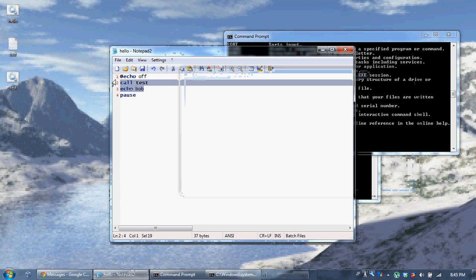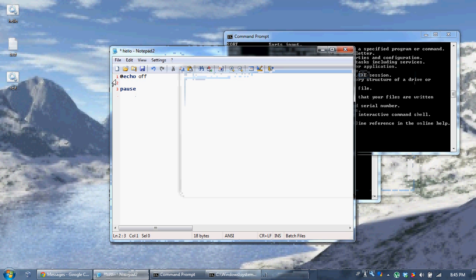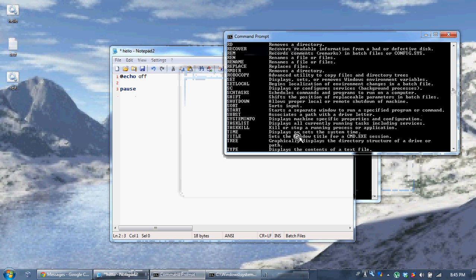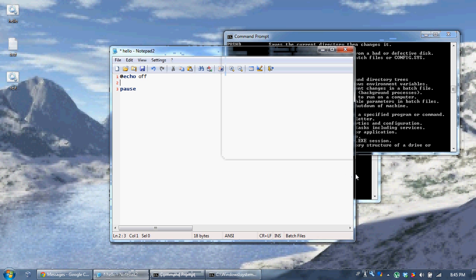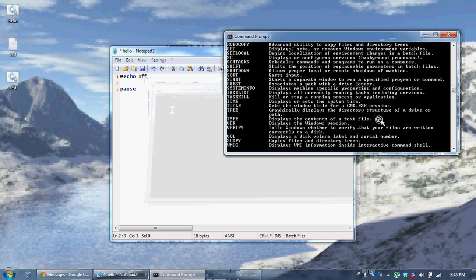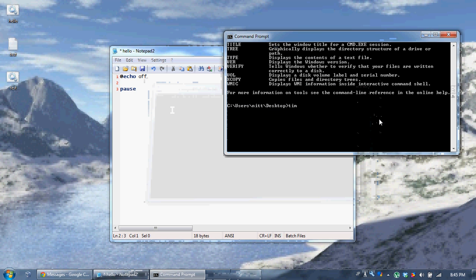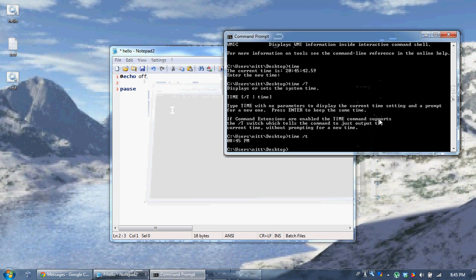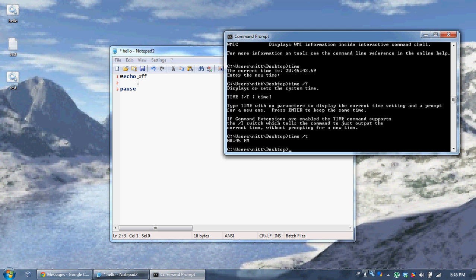This tutorial is on just basic commands I have not gone over. 'Time' is pretty useful. The current time — you can use 'time /?', or say 'time /t' to get the current time.